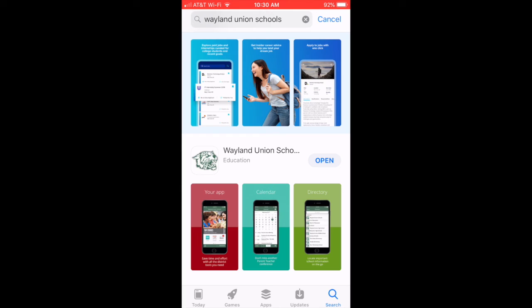Find your school news in the palm of your hand. It's your new Wayland Union Schools mobile app, and it's just a few taps away. Download it today.